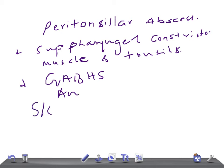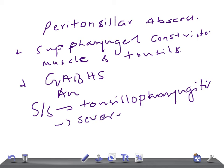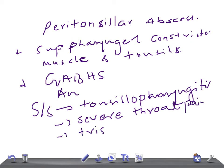How does the patient present? The clinical features to remember: there is a history of acute tonsillopharyngitis, and the patient will have severe throat pain and trismus. Trismus is a limited opening of the mouth.